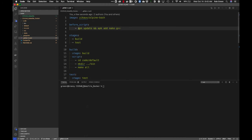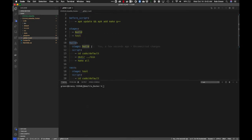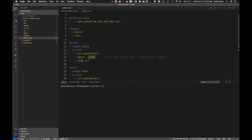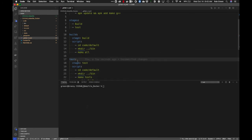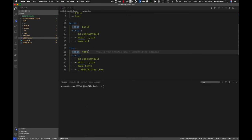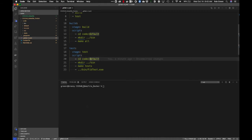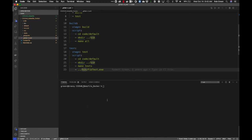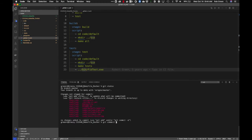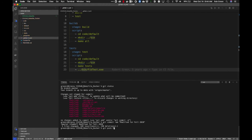Before my script runs, I ask it to run 'apk update' and 'apk add make g++', giving me make and the g++ compiler. I have two stages: build and test. In the build stage, the script changes to the default directory, makes a bin directory, and runs 'make all'. For the test stage, it changes to the default directory, makes the bin directory, runs 'make tests', and then runs the actual test executable. This is a repo — I'm going to do some commits to demonstrate.